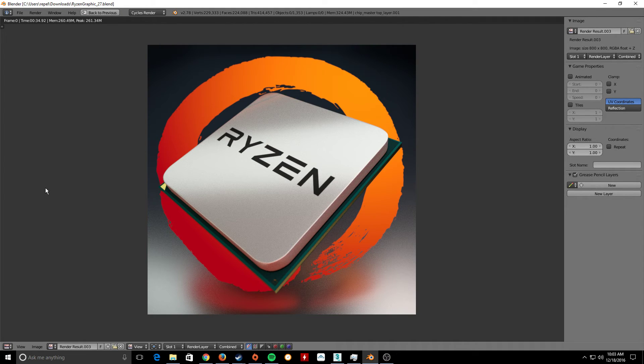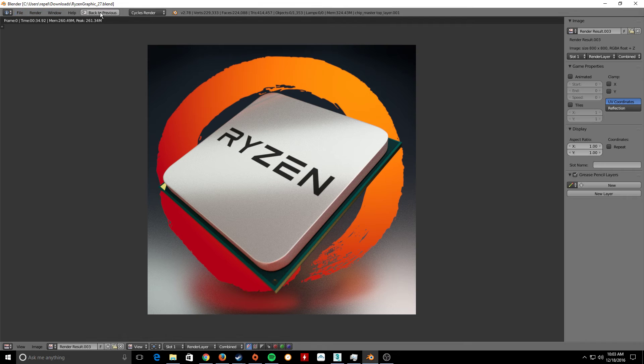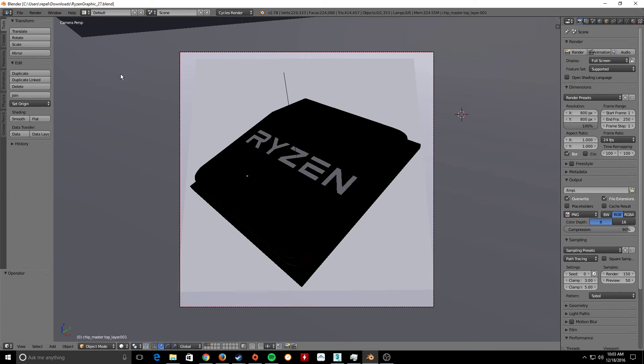Most games can't actually use two processors at once. Some can, like Watch Dogs and The Division and some Ubisoft games seem to be able to, but that's about it.